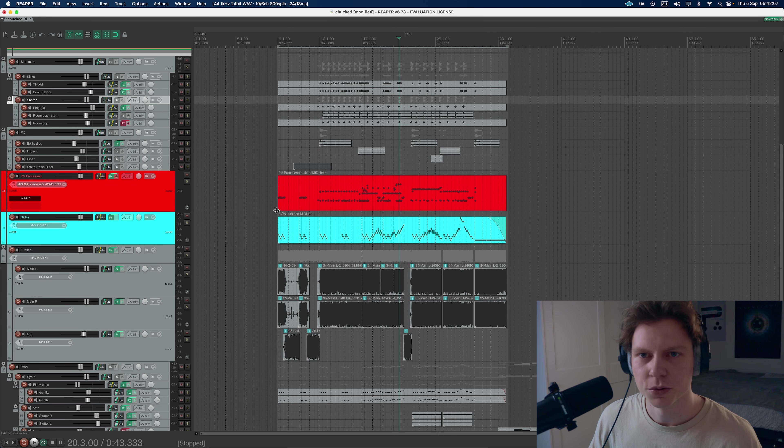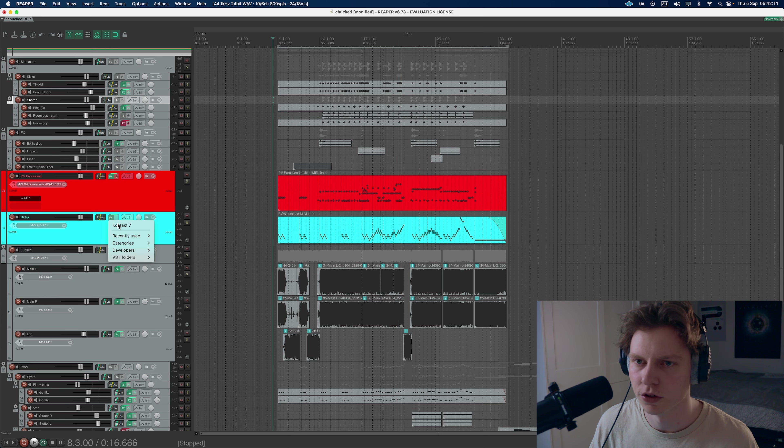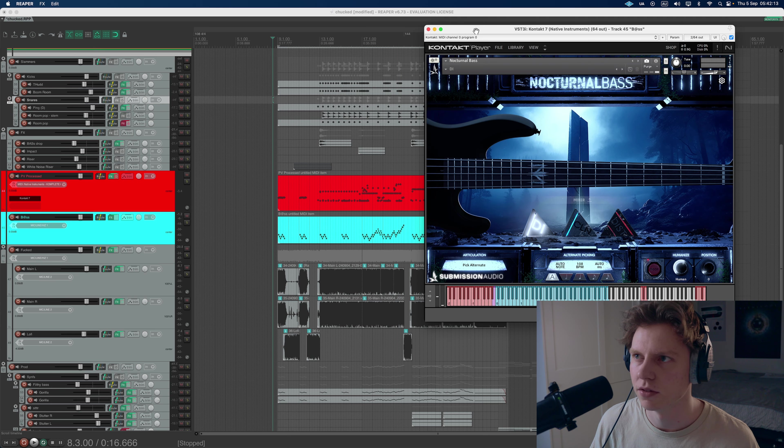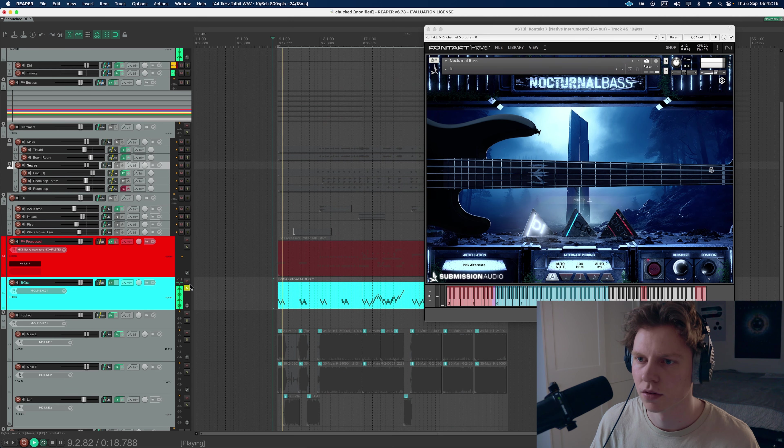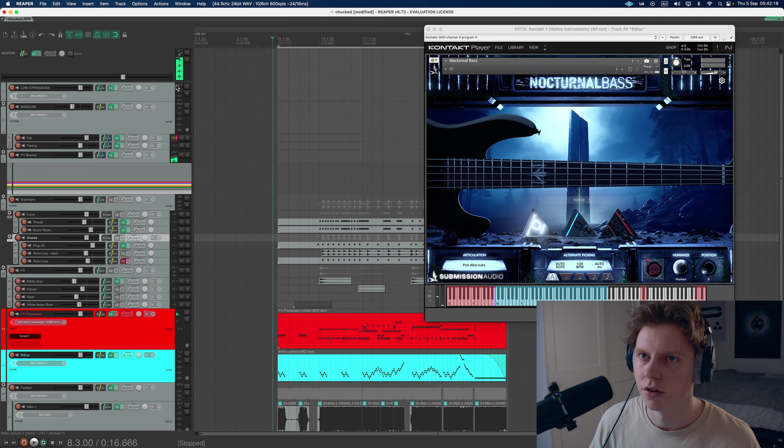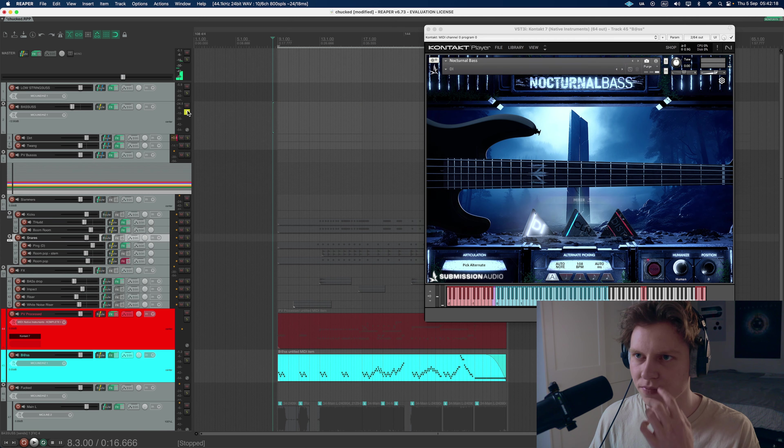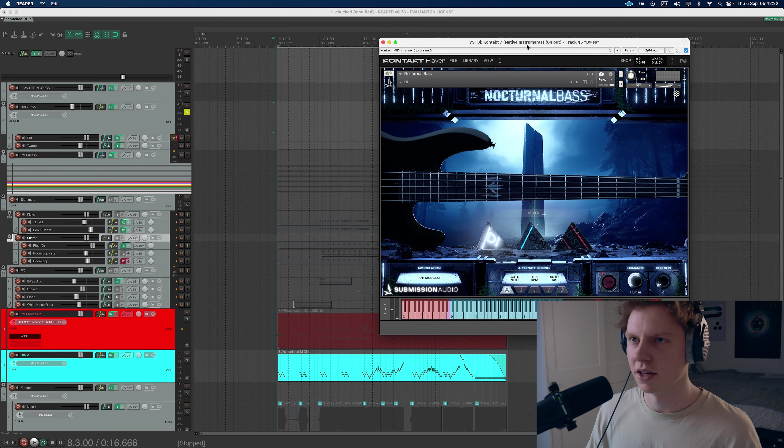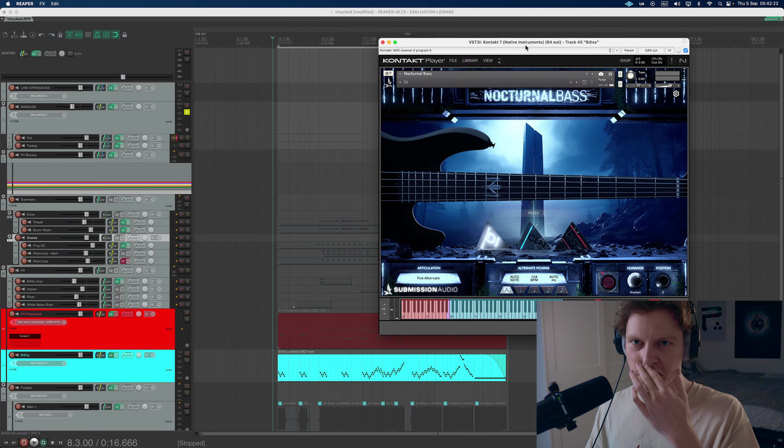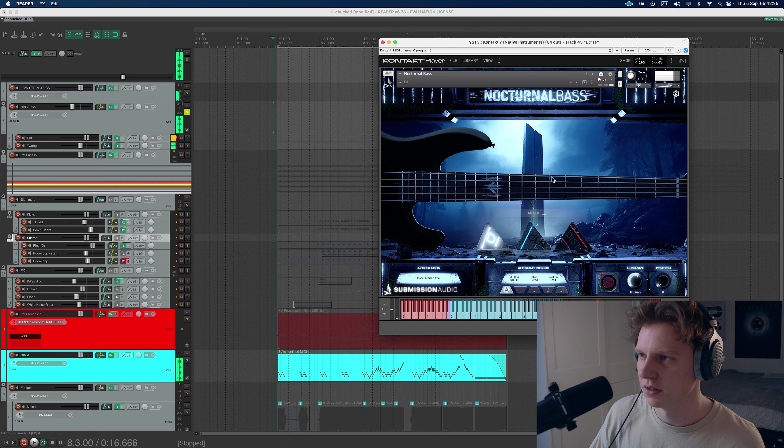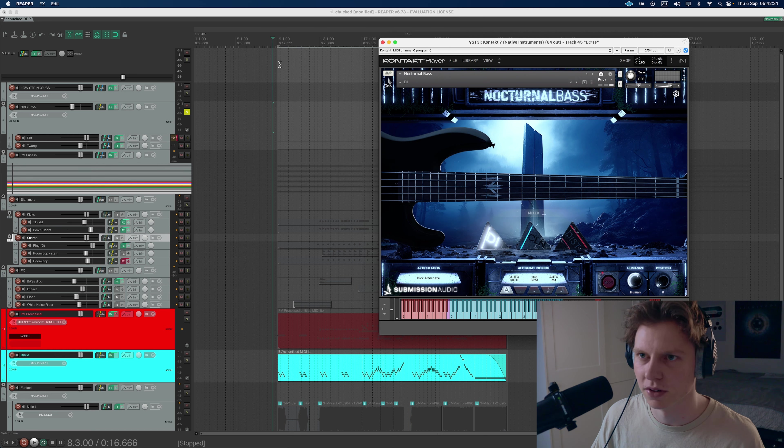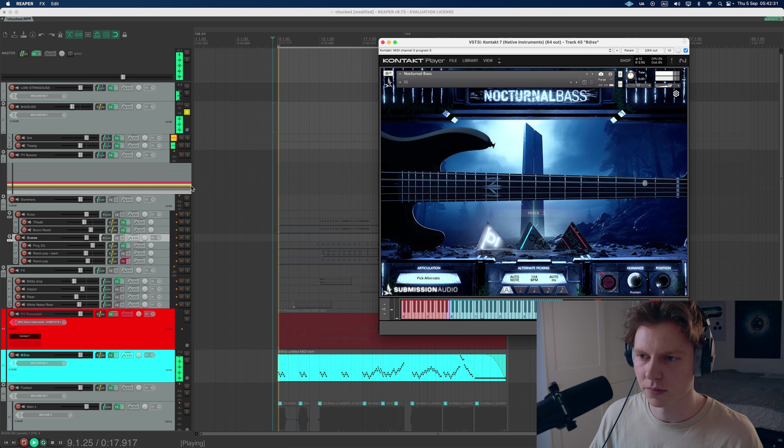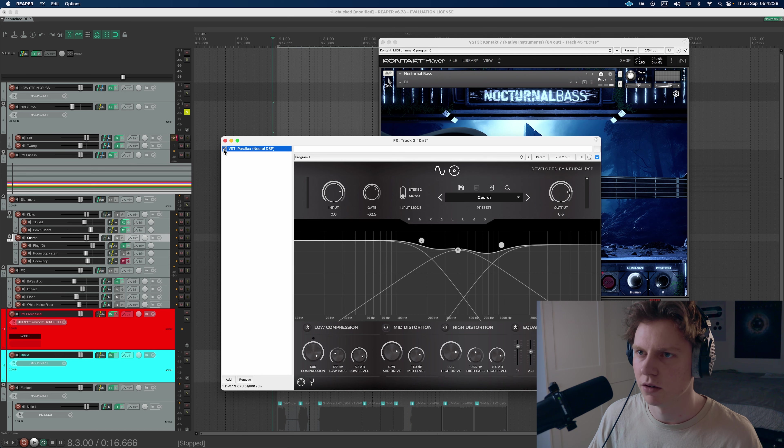I'll quickly go over what else is going in here. I've got, what is this one, Nocturnal bass for the bass. So I really like the sound of this in drop D. So this is why I chose this. My go to is Eminence bass usually. This one doesn't really have that much clarity any lower than drop D from my experience.